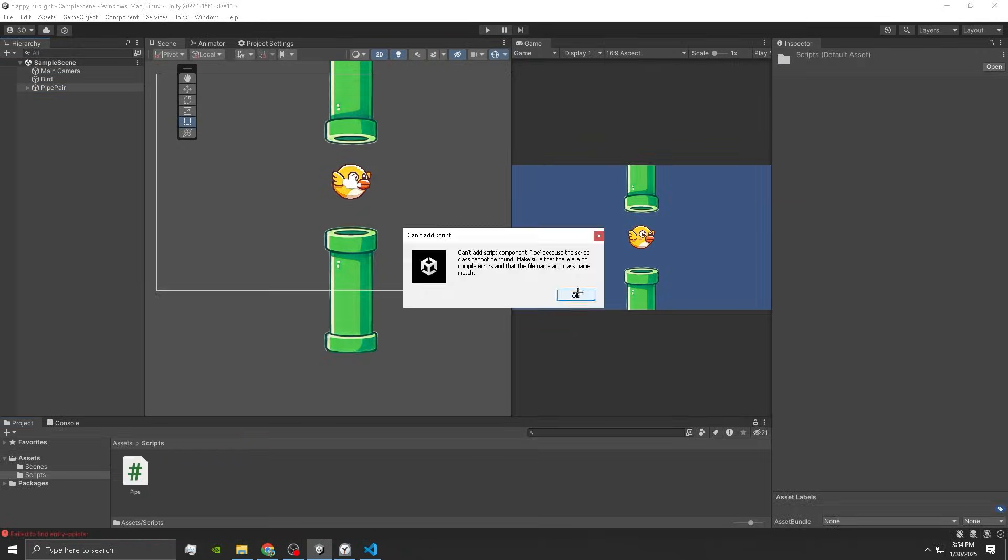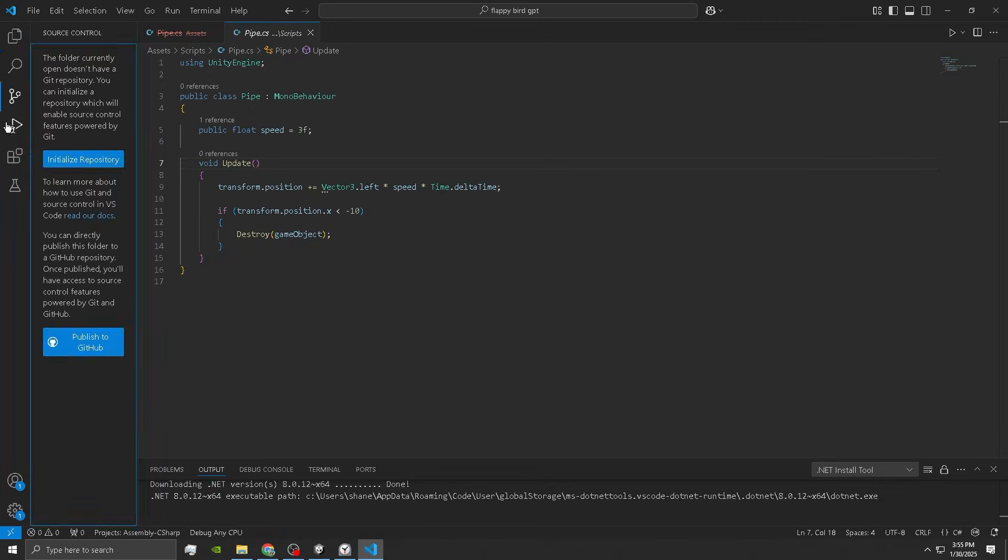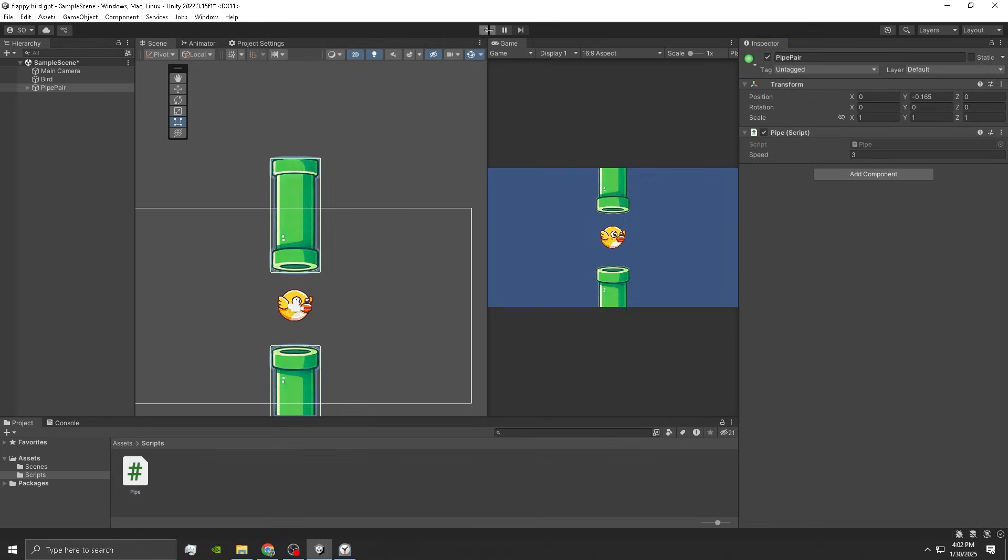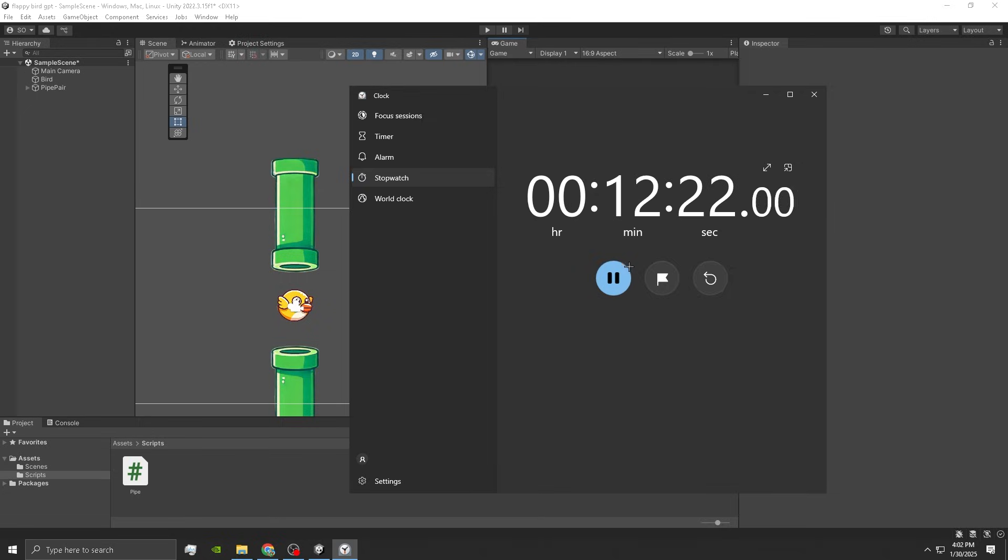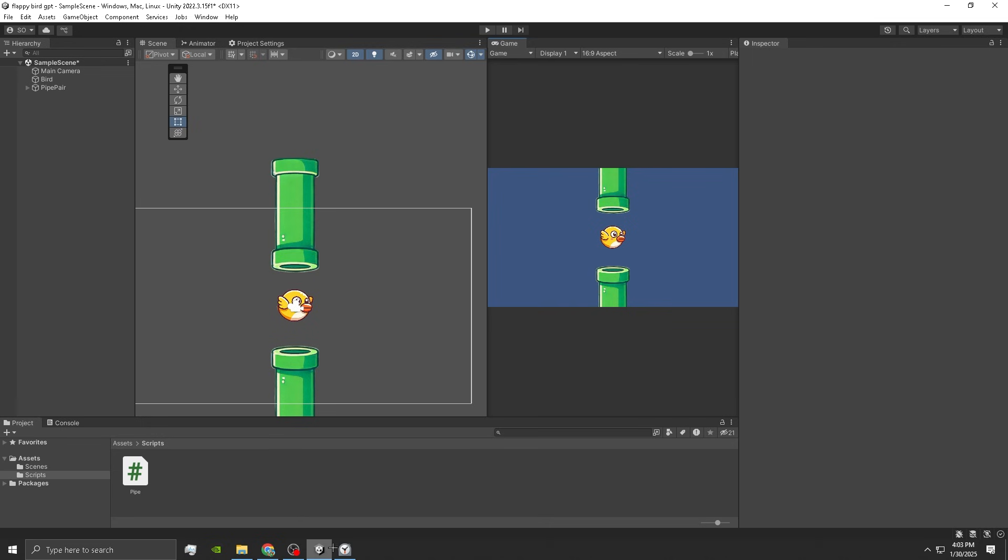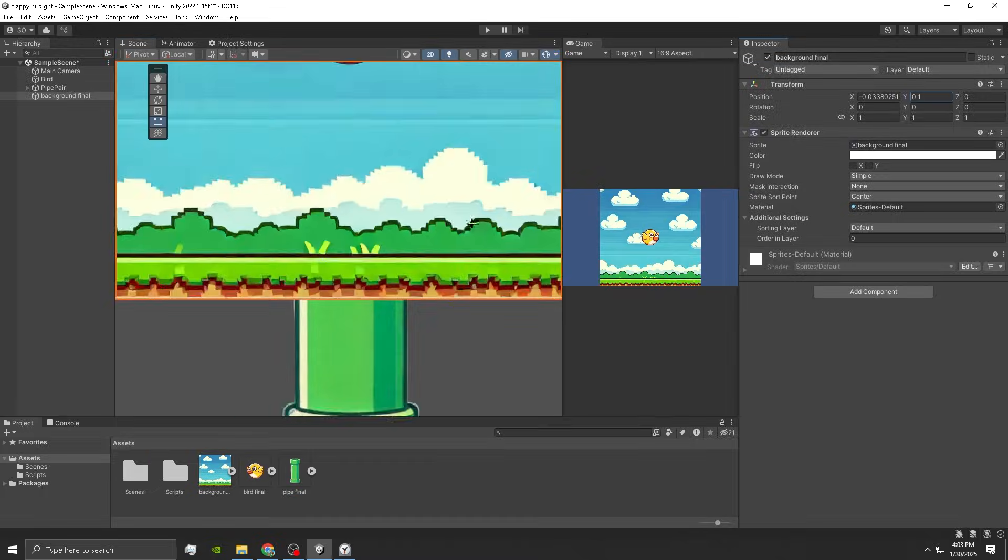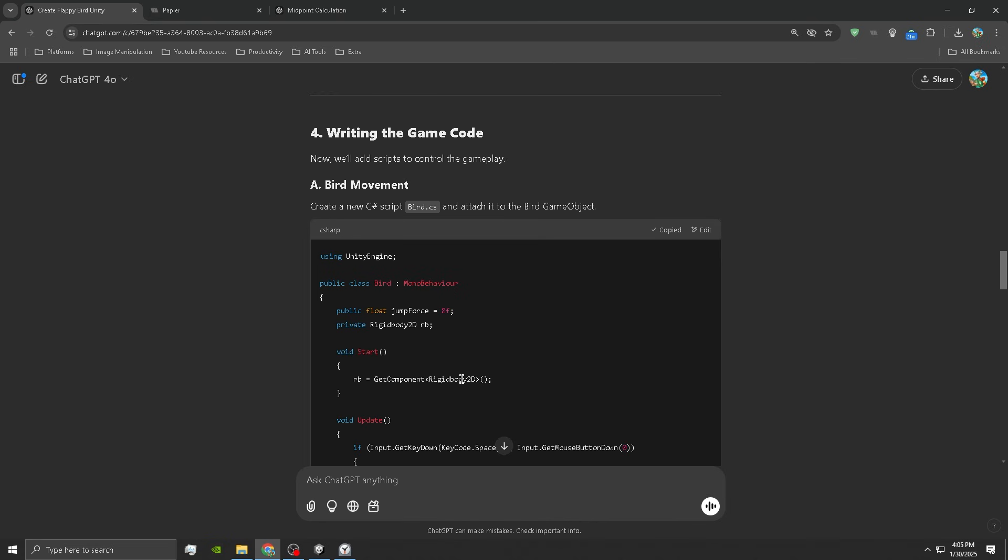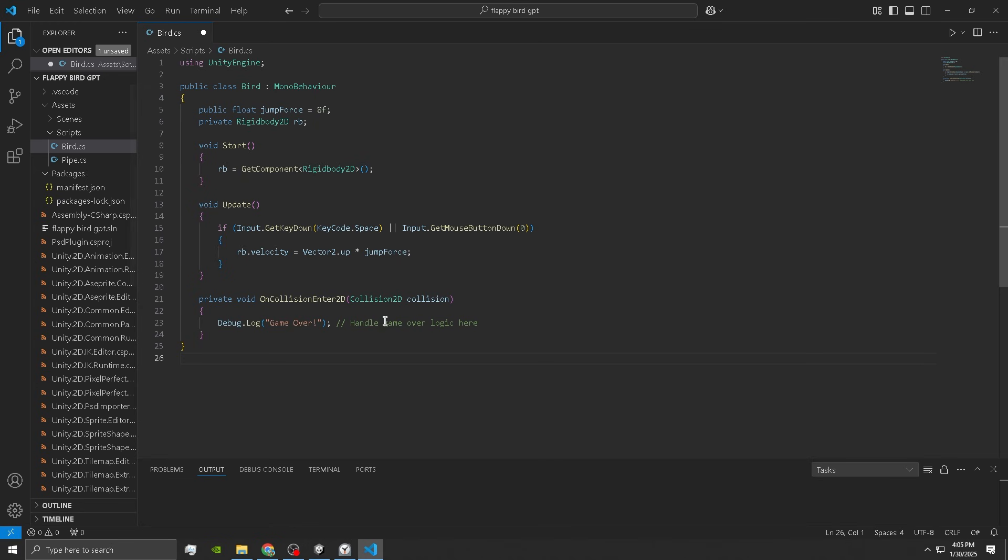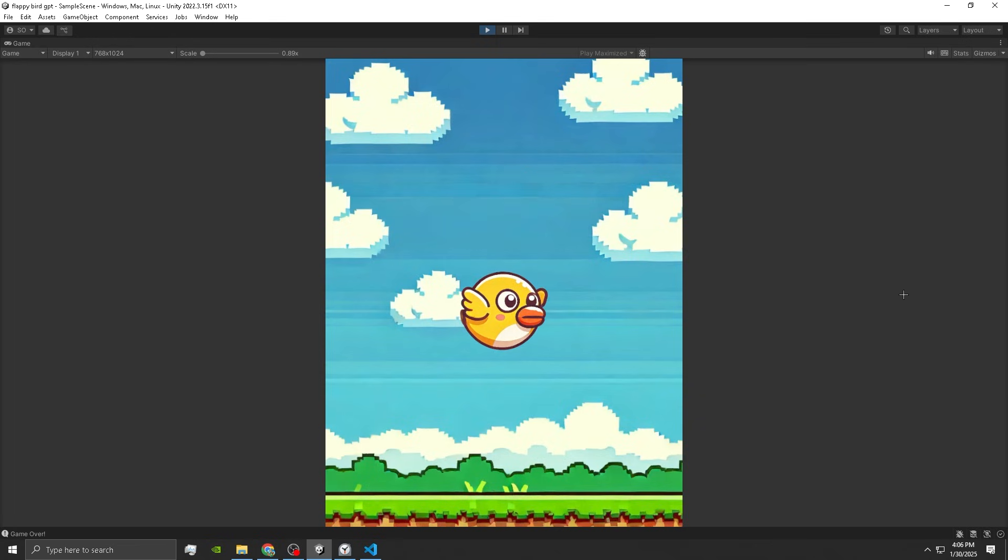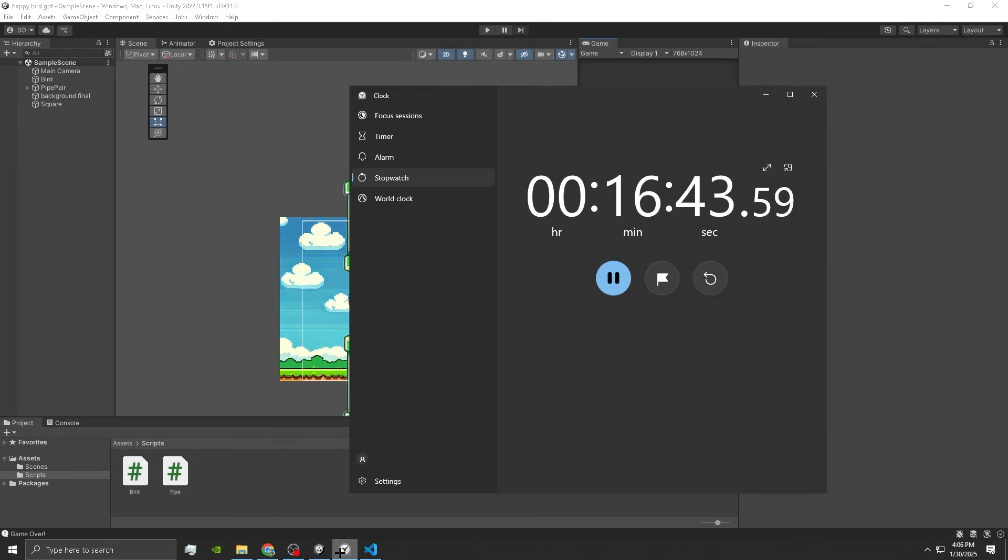I spent a couple minutes trying to fix this but I just ended up restarting Unity and that worked. It's been 12 minutes. Now we got to create the background, drag it on in right about there. Time for the bird script, copy that, paste that in. Let's see if it works. Yay, it works! Bouncing up and down and we are 16 minutes in.